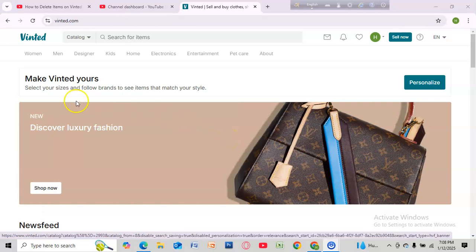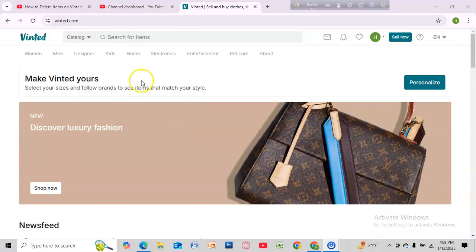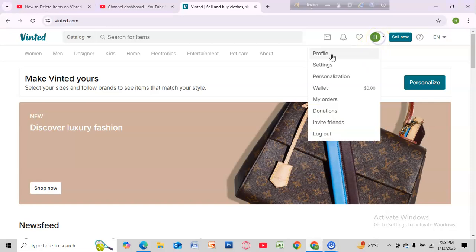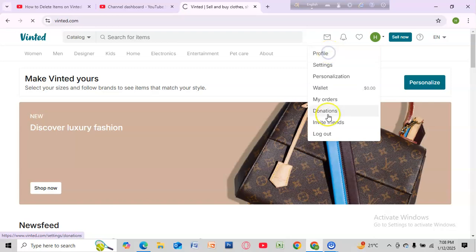Hello everyone, today I will show you how to delete an item on Vinted. First, go to vinted.com and log into your account. Then go to your profile by selecting the profile icon on the top right corner and select Profile.